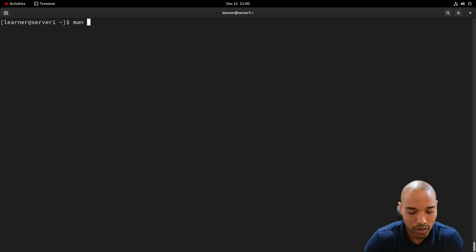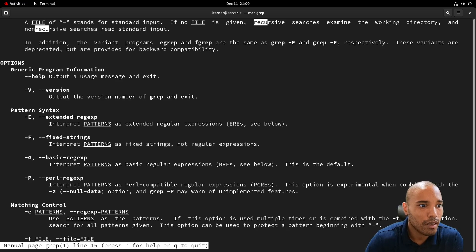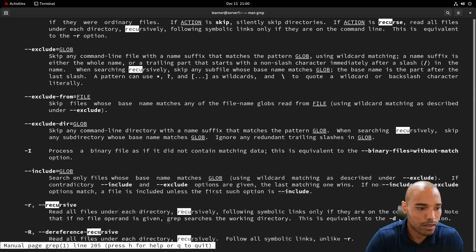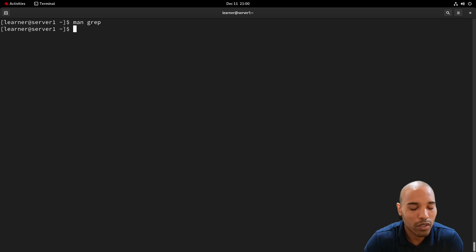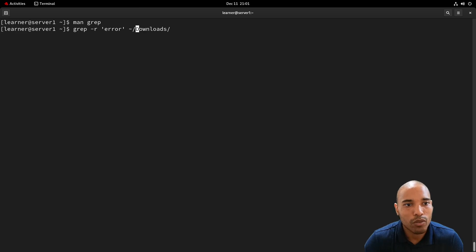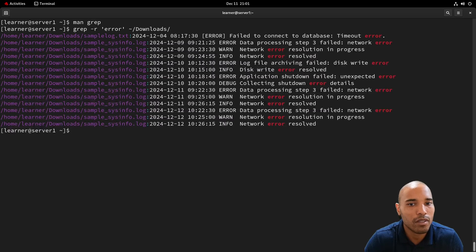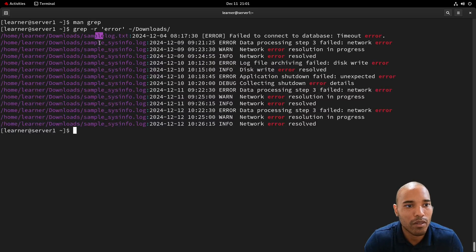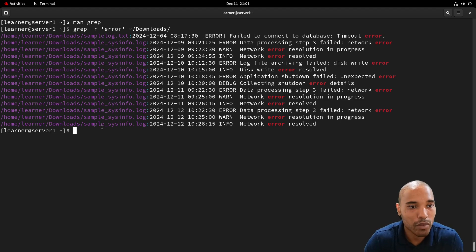Next is the -r option for recursive search. From the man page: 'read all files under each directory, recursively.' So for example, we can search recursively in the Downloads directory for the pattern 'error' across all files there. The output shows the filename — like 'sample_system' — followed by the matching line. This is really useful if you're looking for a document associated with something like SSH.